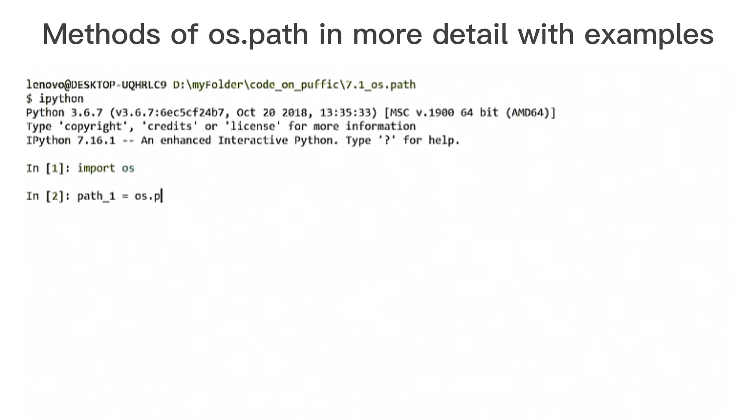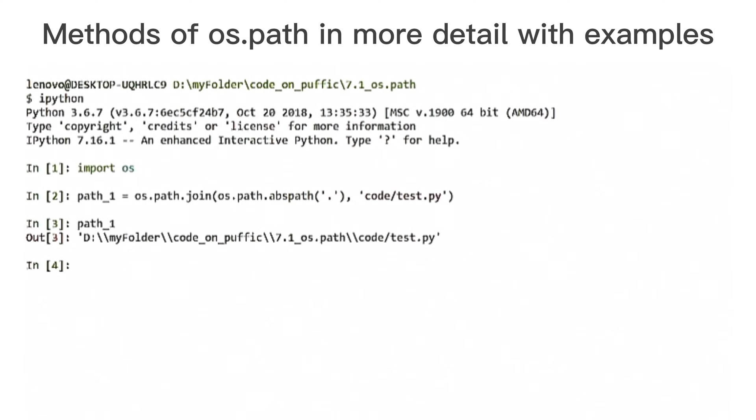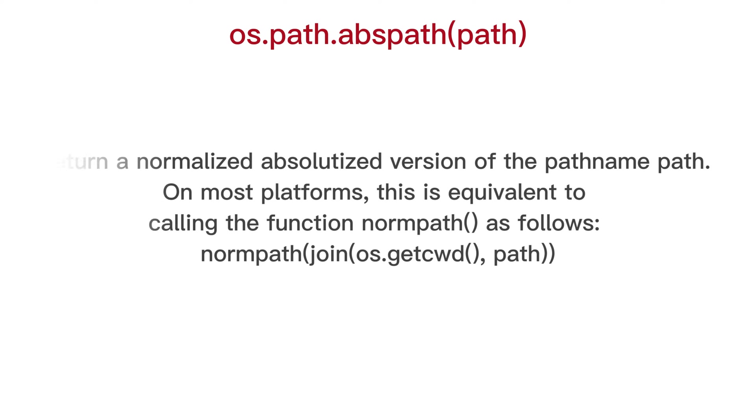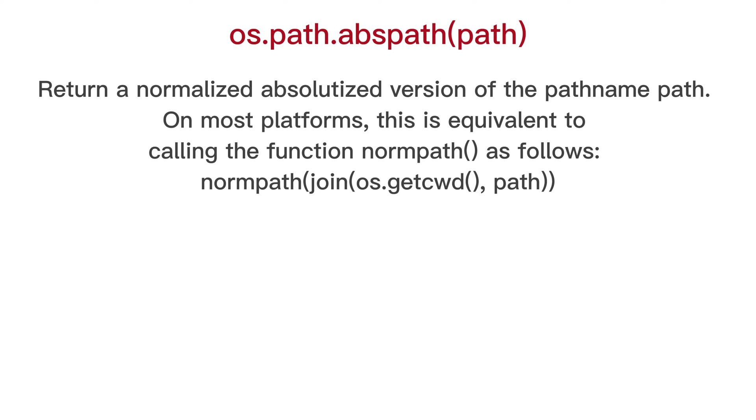For showing examples we have python filed by the following path. OS path apps path, return a normalized absolutized version of the path name path. On most platforms, this is equivalent to calling the function norm path. And example.